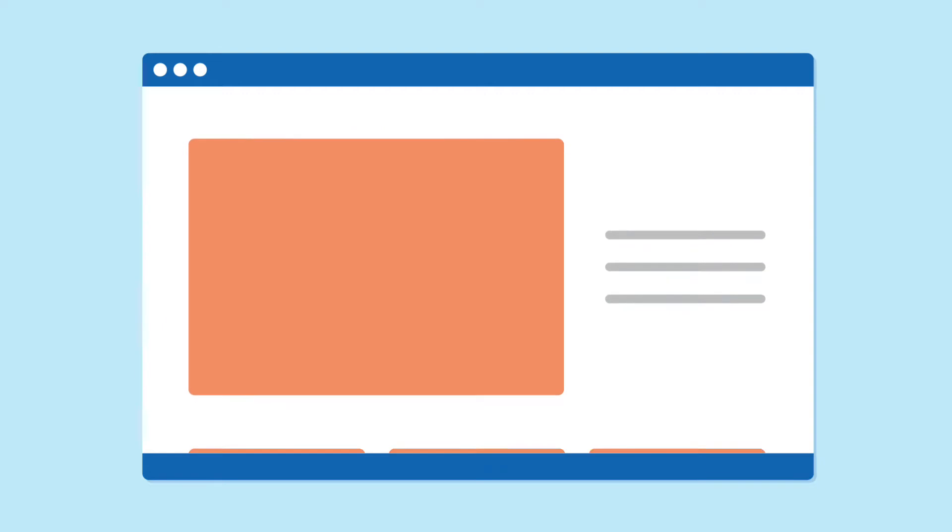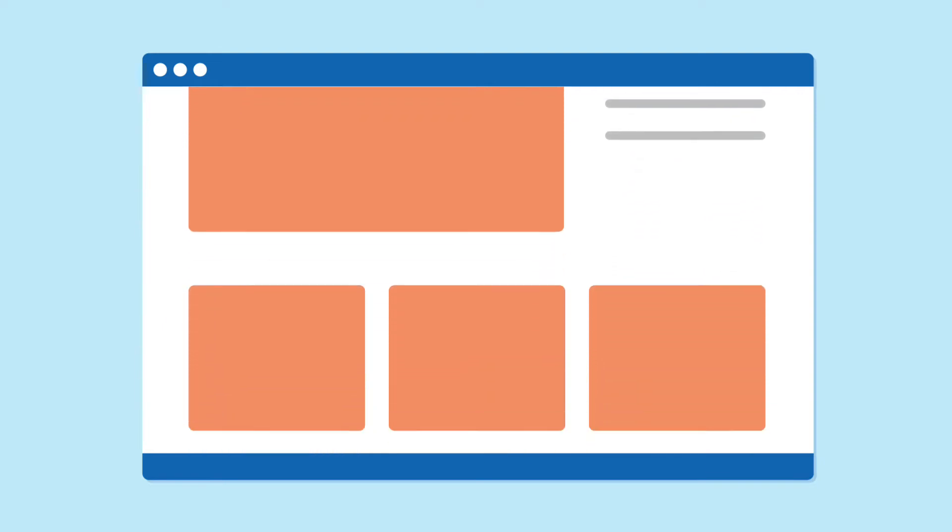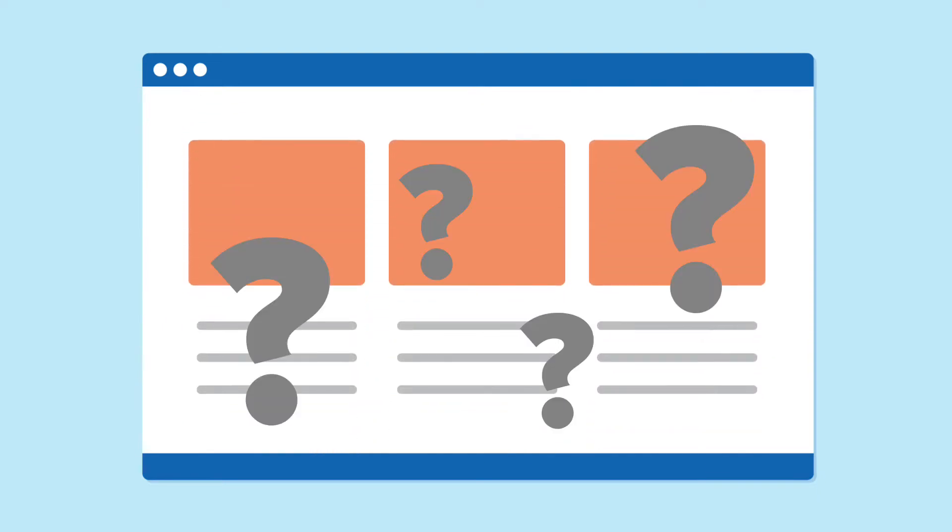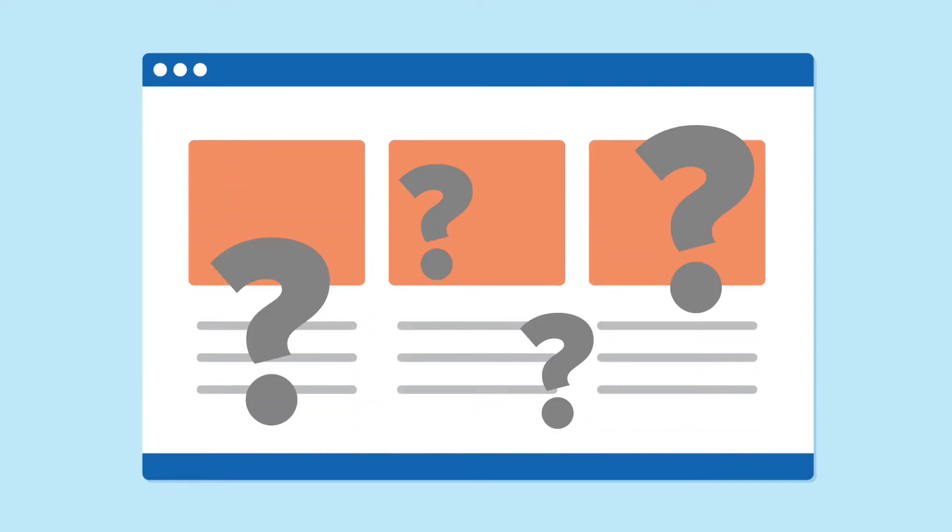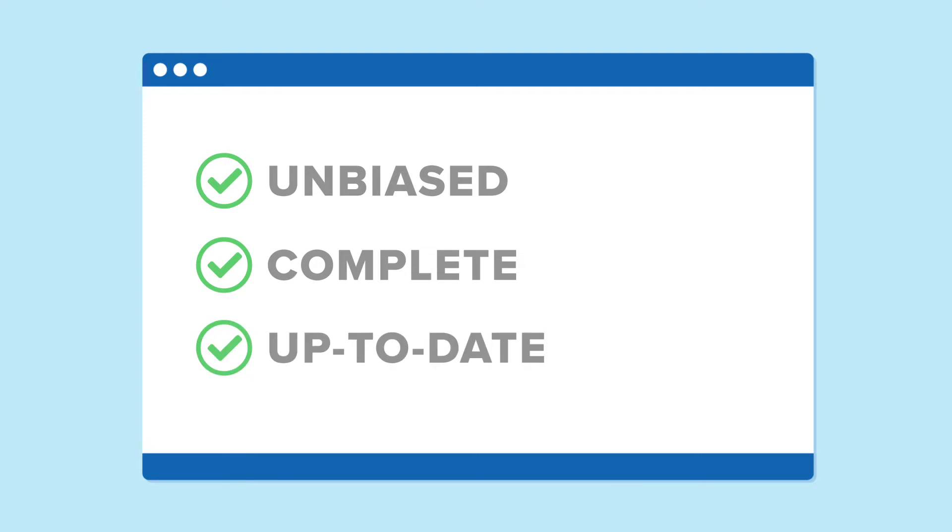And when you do find a program that sounds like a good fit, how can you be sure that the information you're getting is unbiased, complete, and up-to-date?